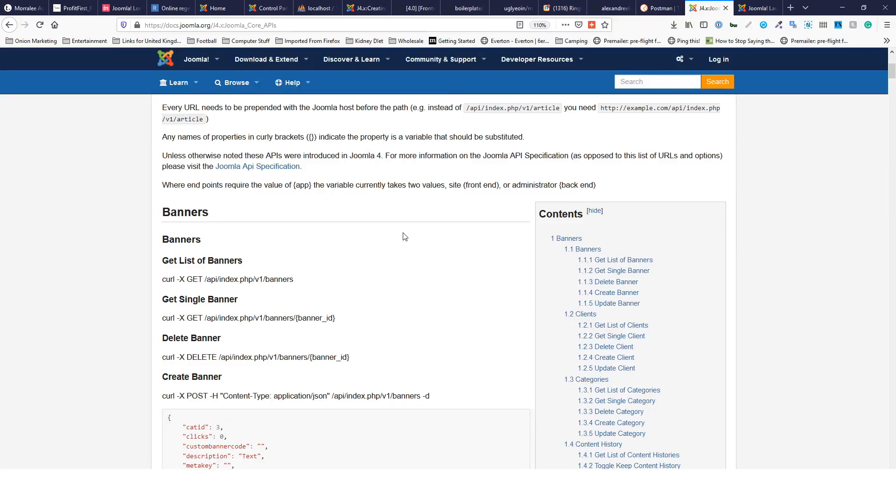Hi, I'm Owen. I'm going to talk you through the new Joomla 4 web services API. It's effectively a way of communicating with a Joomla 4 site from another place - it could be another site, an app, or something like that.